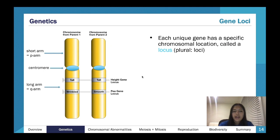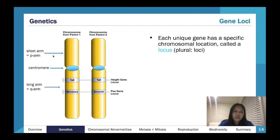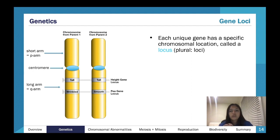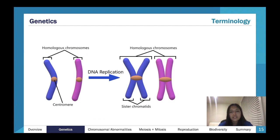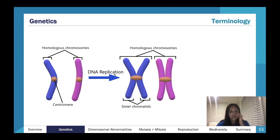Gene loci: a locus is basically a way of describing where a gene is found on a chromosome. It might be on the p-arm or q-arm, close to the centromere, with specific numbers telling you exactly where on the chromosome a specific gene is found. 'Locus' is the singular; 'loci' is the plural.